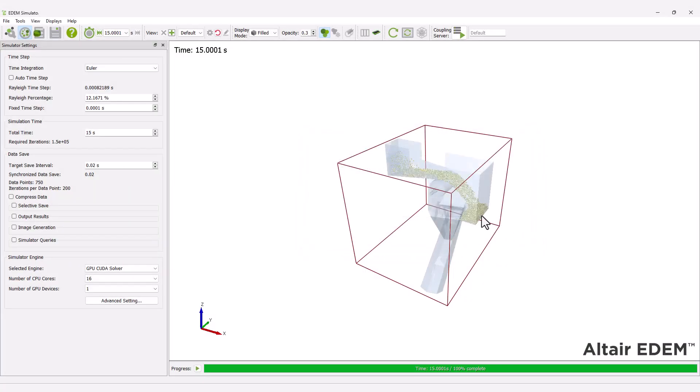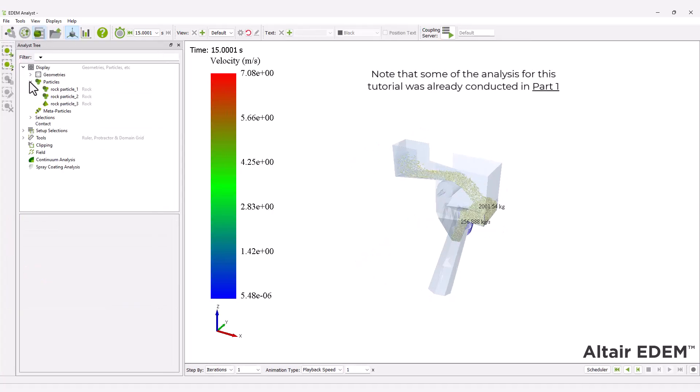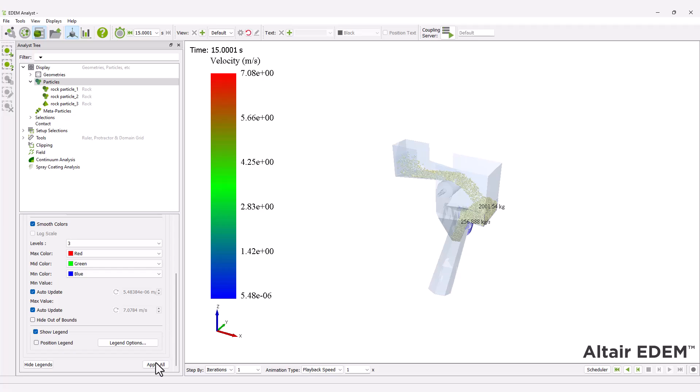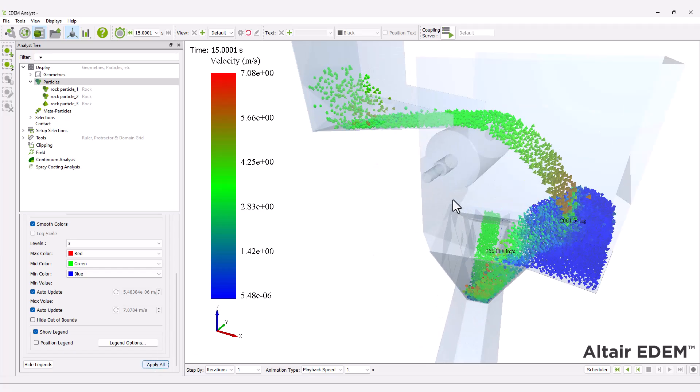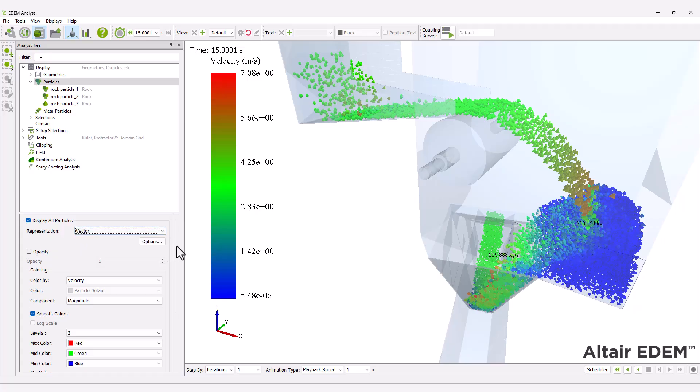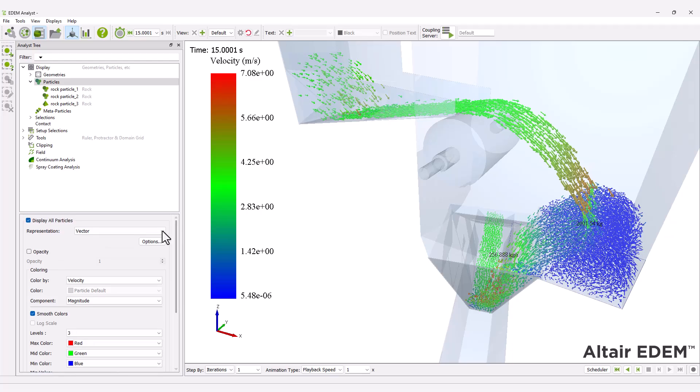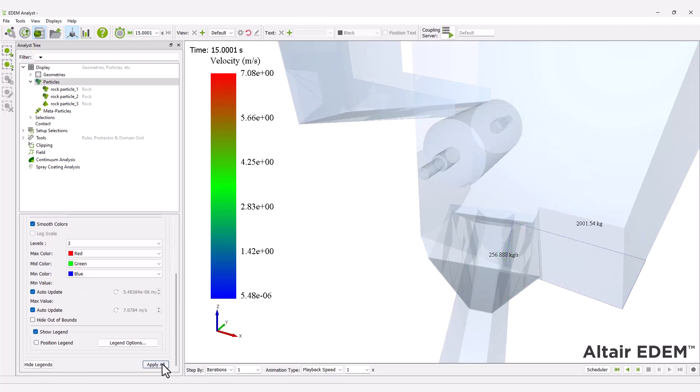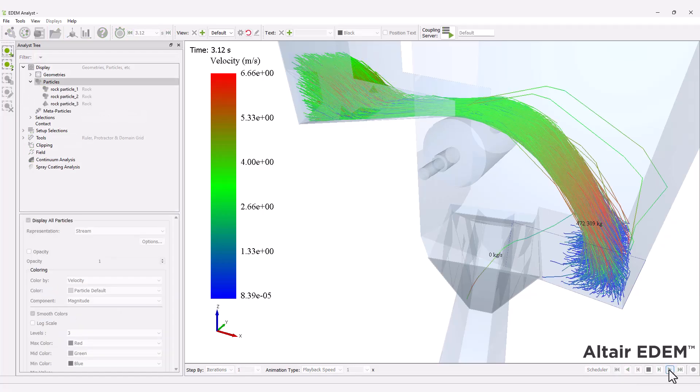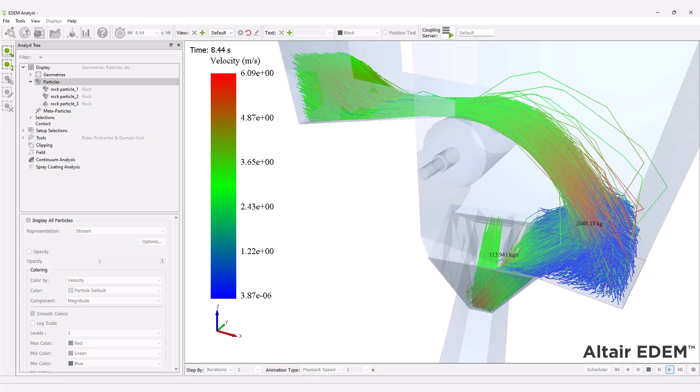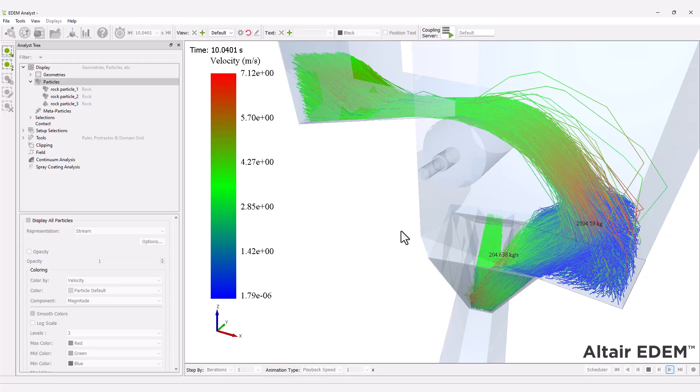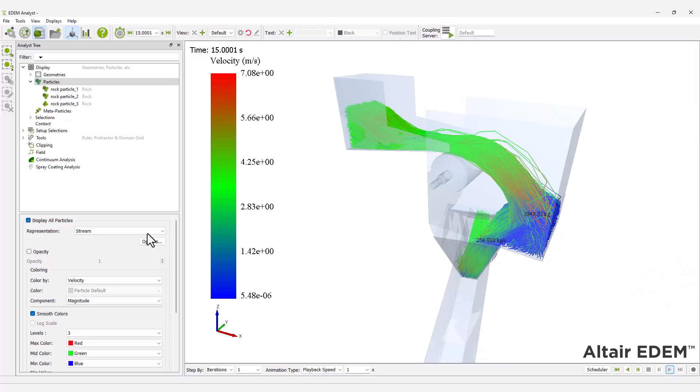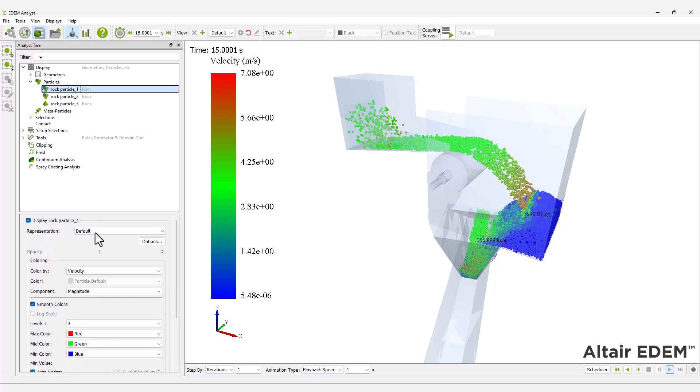Move to the analyst to review and analyze the simulation results. You have different options for representing the granular material. Use the controls of the viewer window to watch the simulation. You can display the granular material by using their associated CAD templates.